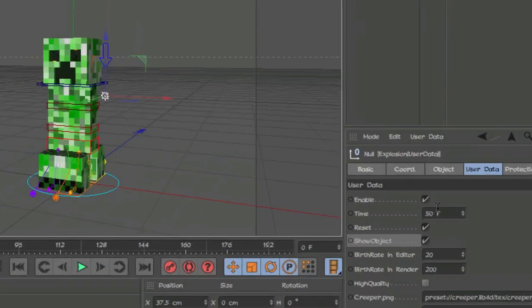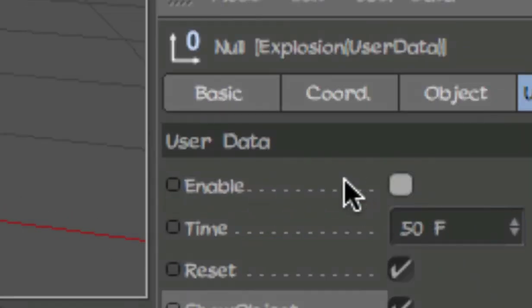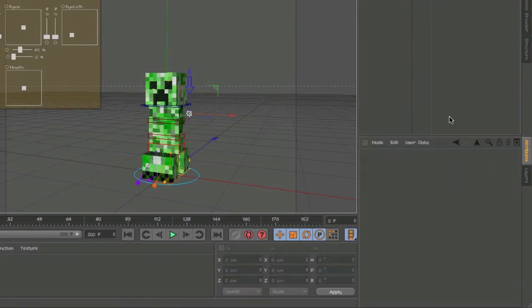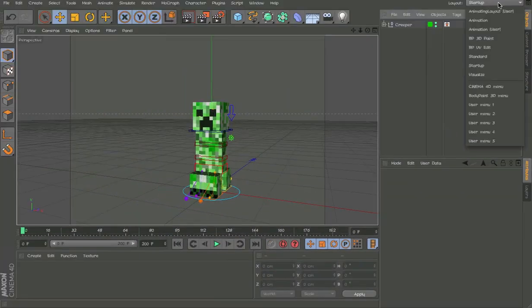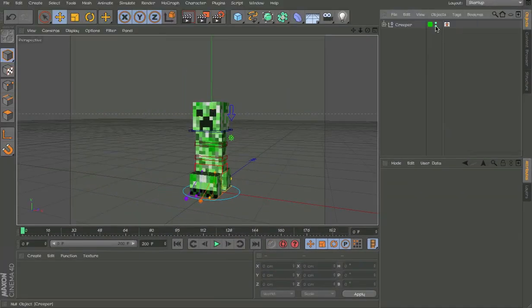So that's about it for the explosion feature. It looks really good. Makes life a lot simpler.